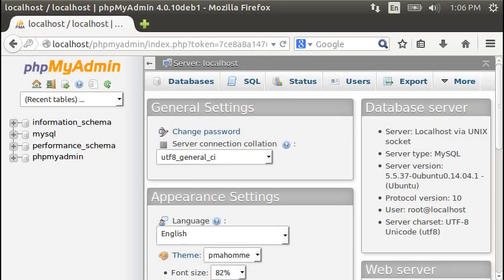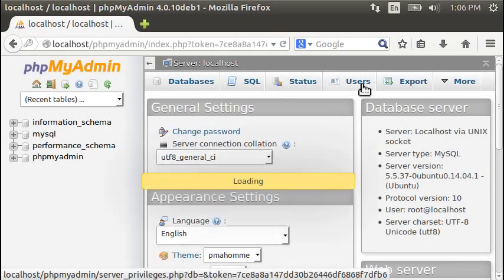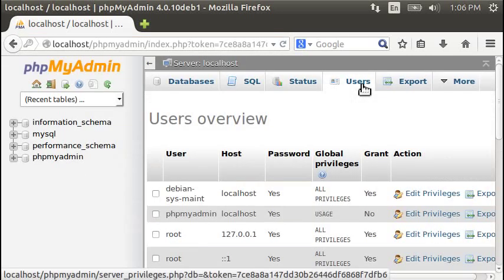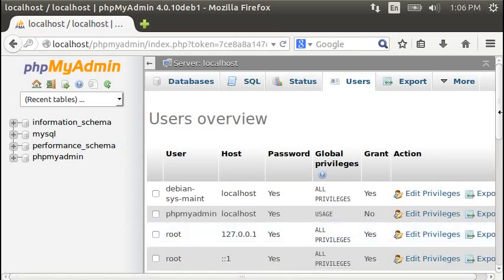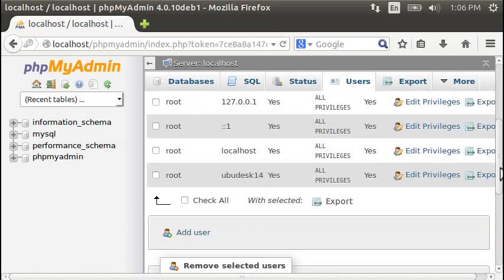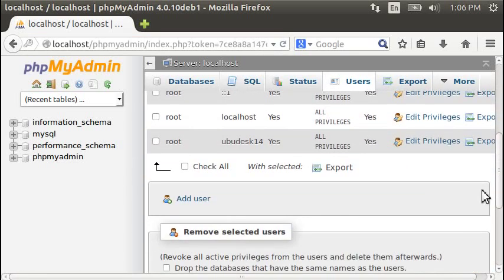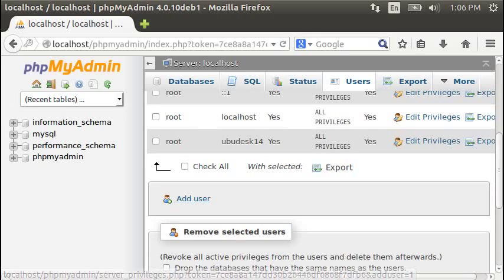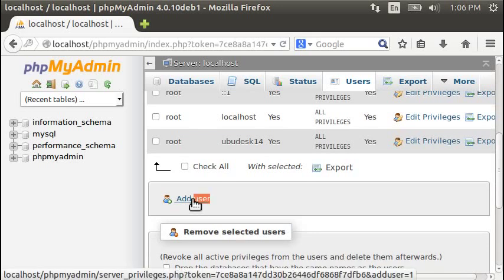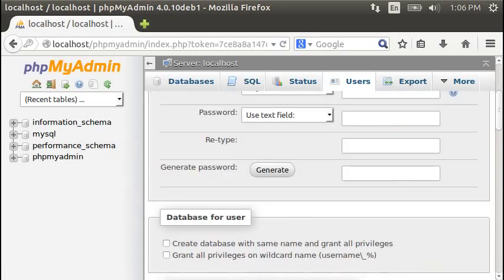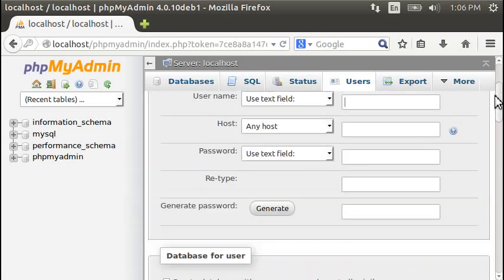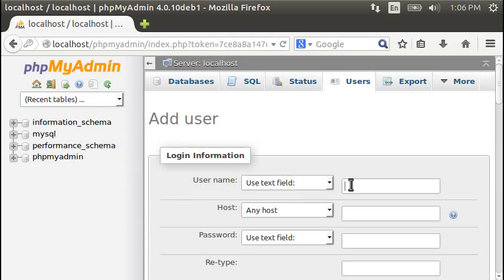And we're going to make a new database. Actually, we're going to make a new user as well. So let's scroll down. Add a new user.